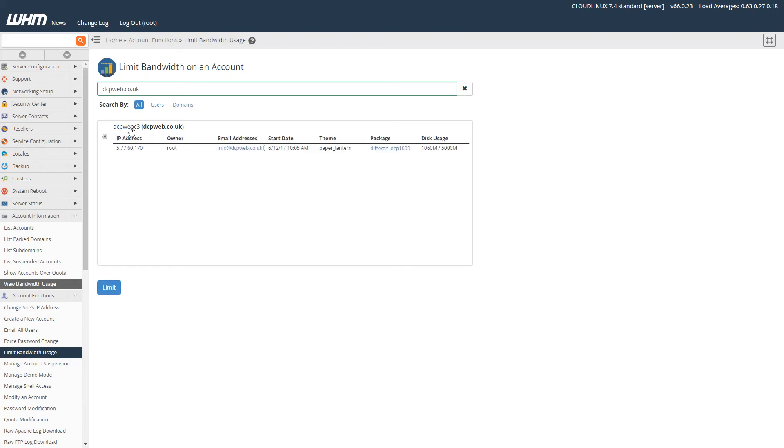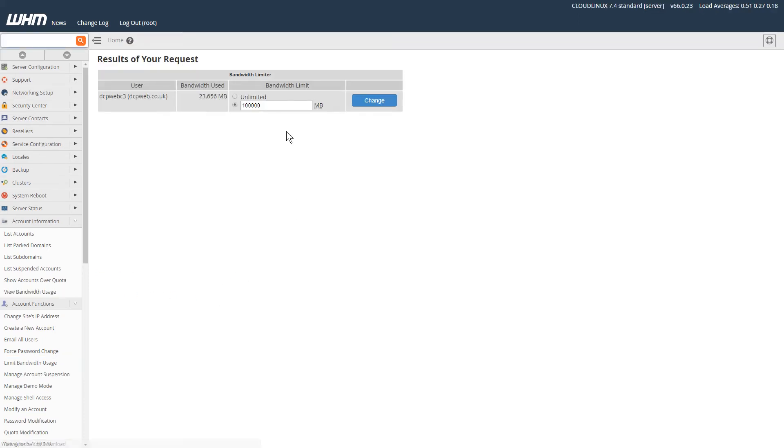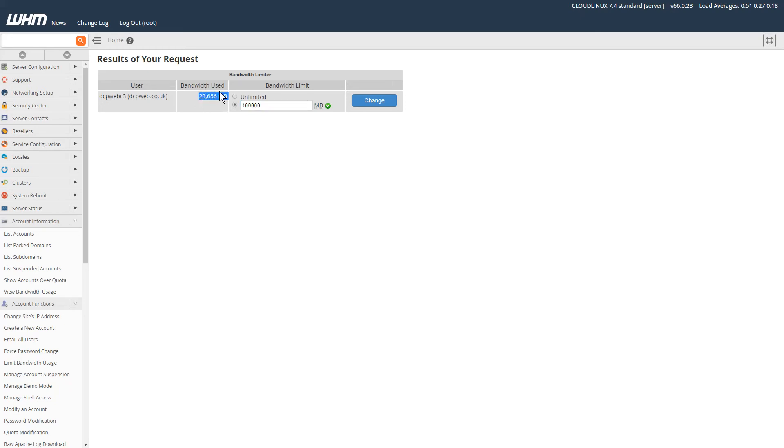So it's highly unlikely it's going to exceed that amount. It's at 23,000 megabytes of bandwidth used in this current month, so it's highly unlikely it's going to reach that threshold.